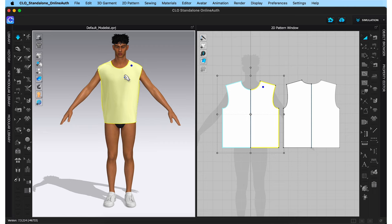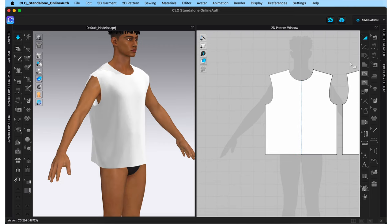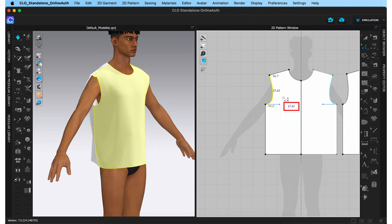Now let's move to the sleeves. To draft the sleeves, I'm going to choose the edit pattern tool and first click on the armhole so that the total length of the line shows next to my mouse. The armhole is 27.63 centimeters in length — let's keep that in mind and go draft the sleeve pattern.